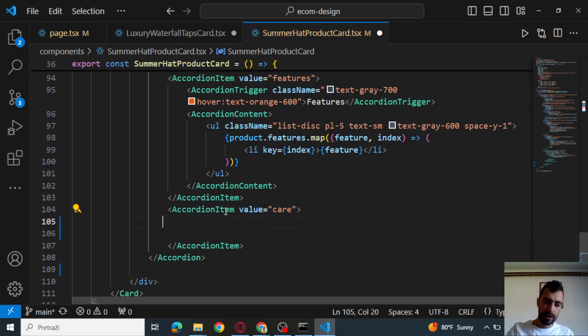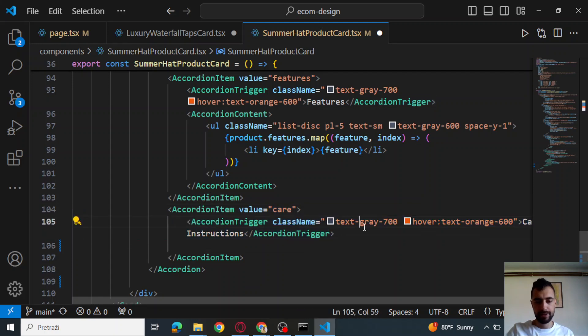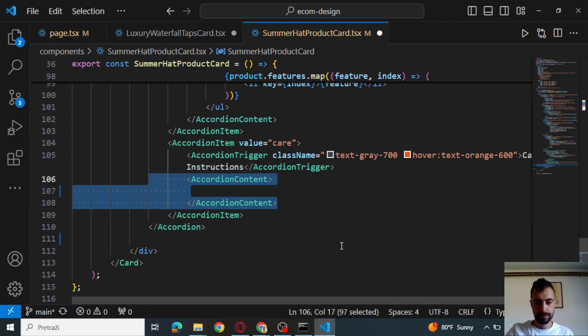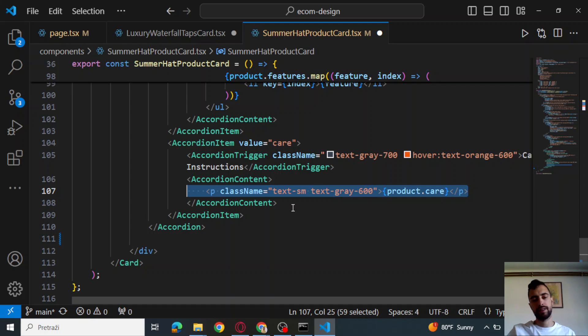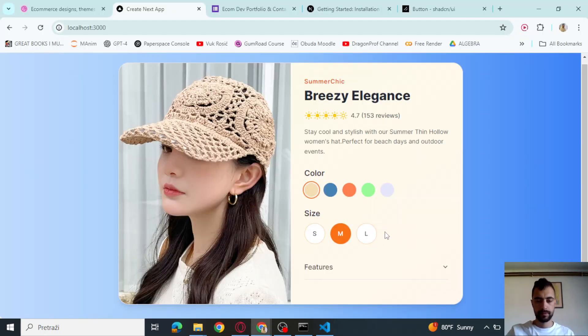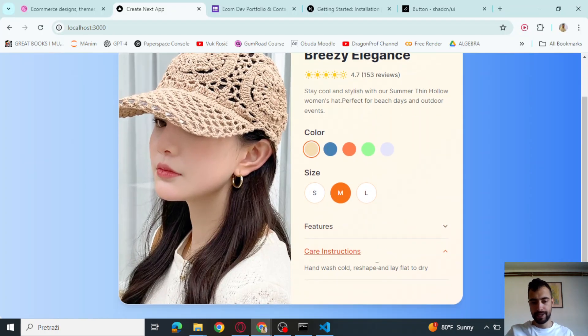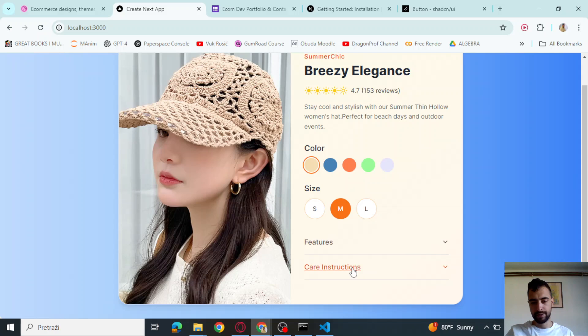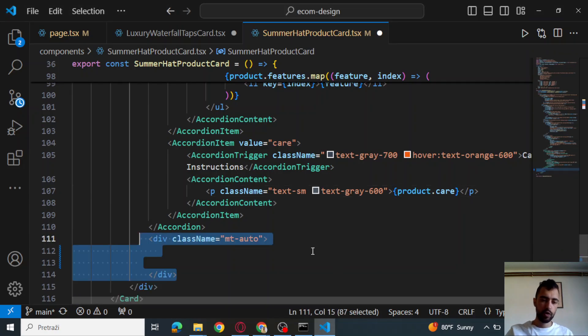Let's continue with another accordion item. That's going to be care instructions. Care instructions. And then the content, we're going to have product.care. So if I go here, I see care instructions.